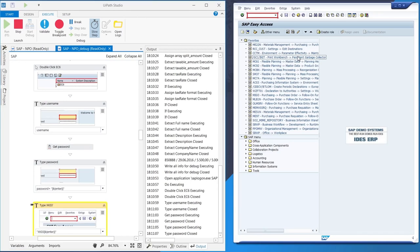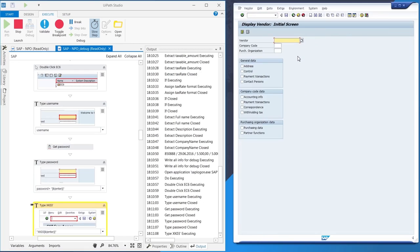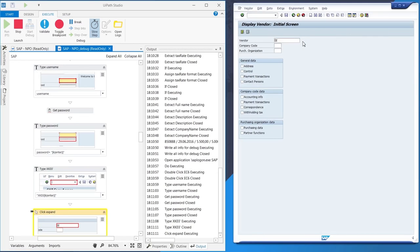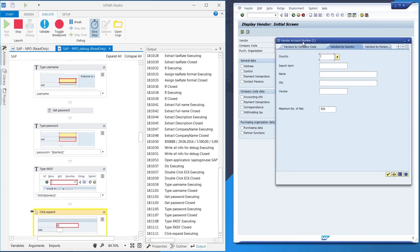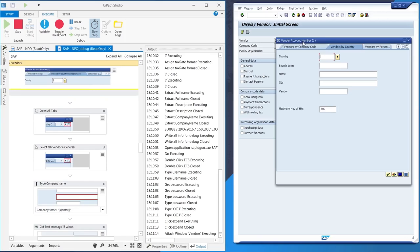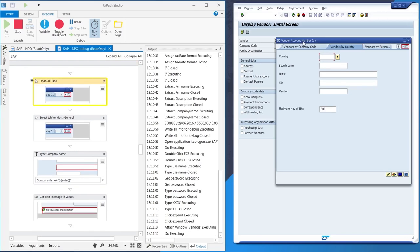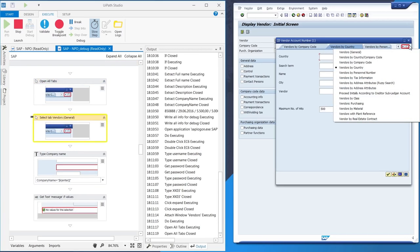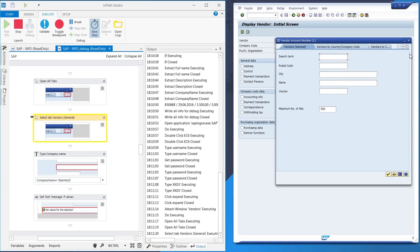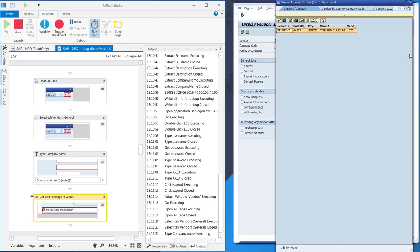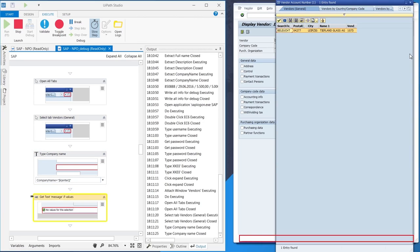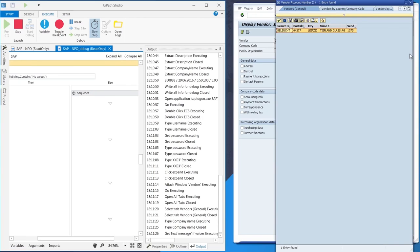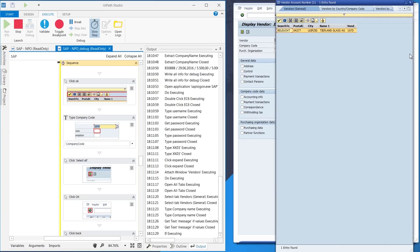After logging in to SAP, the robot searches if the vendor exists by going to the Vendors tab, typing the vendor's name, and checking if there's an entry for this vendor in SAP. In this case, the vendor is already registered in the system.